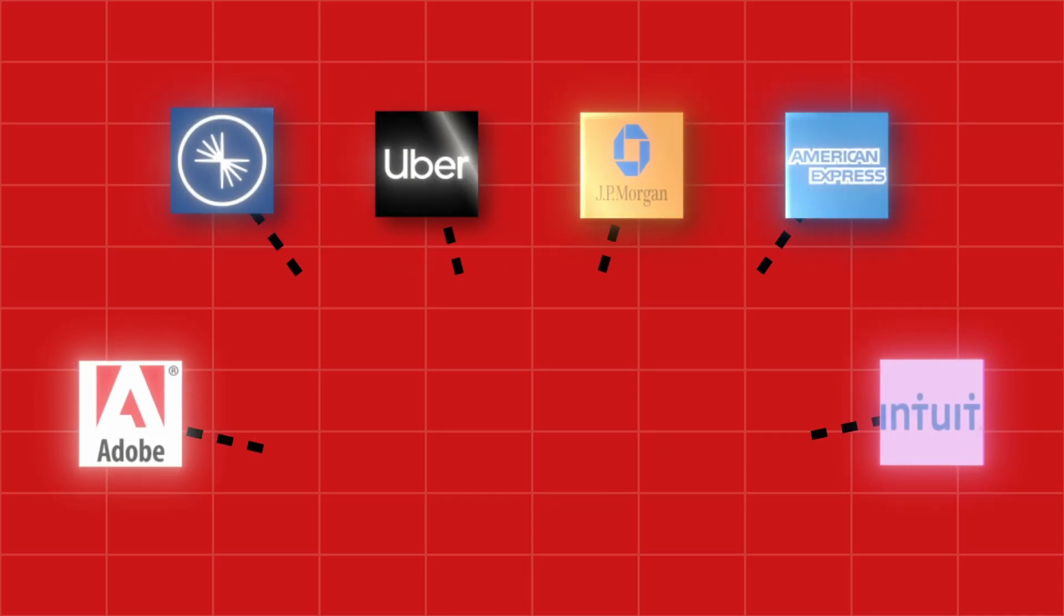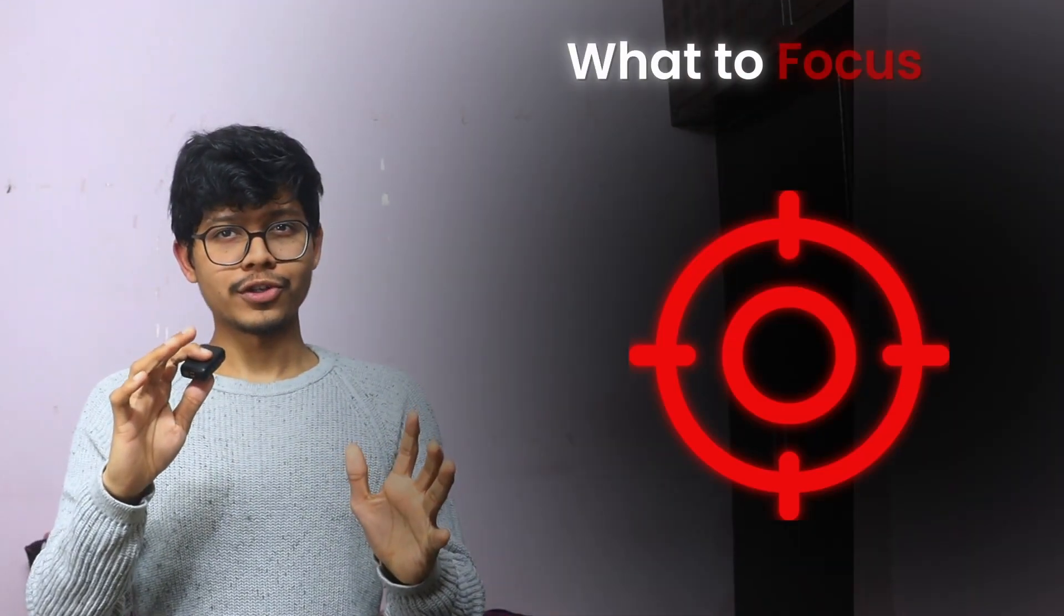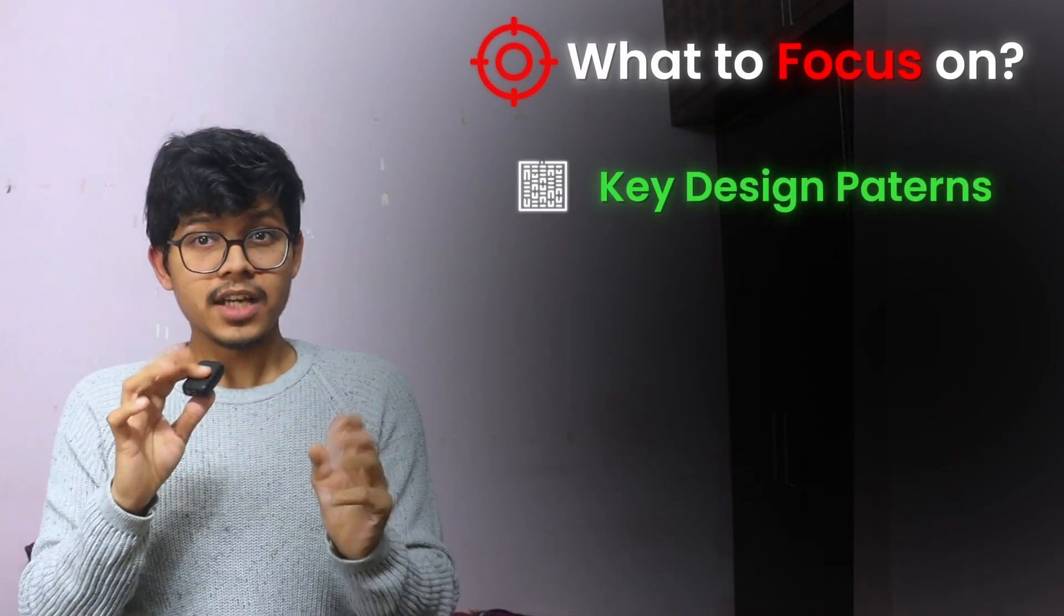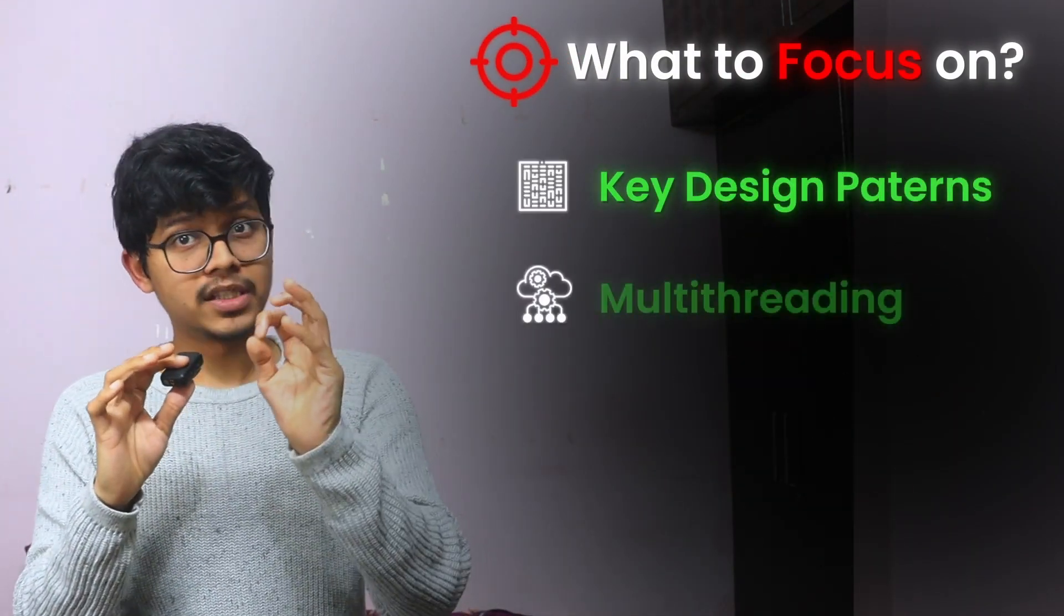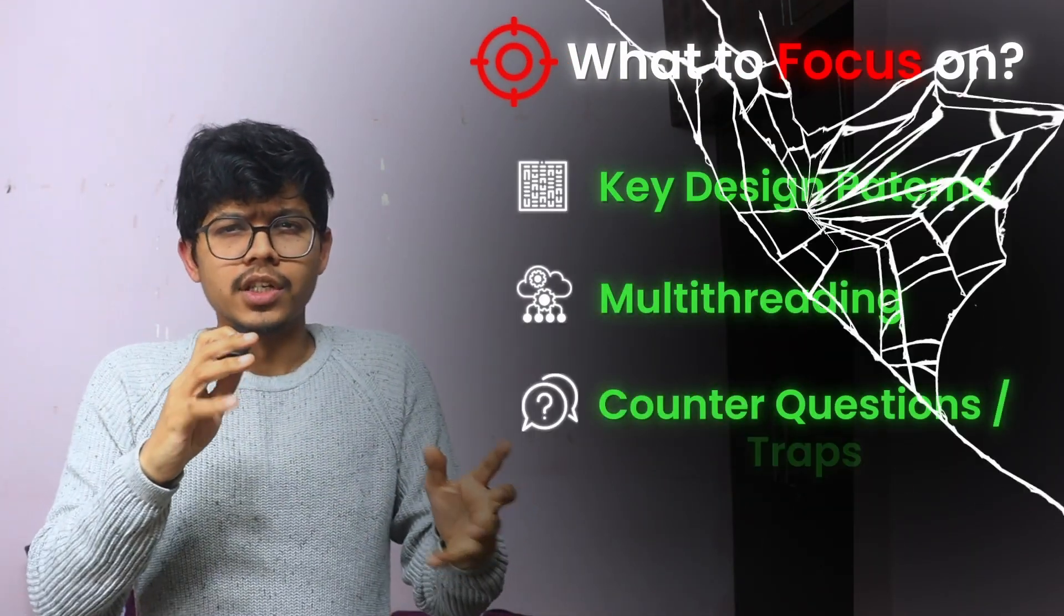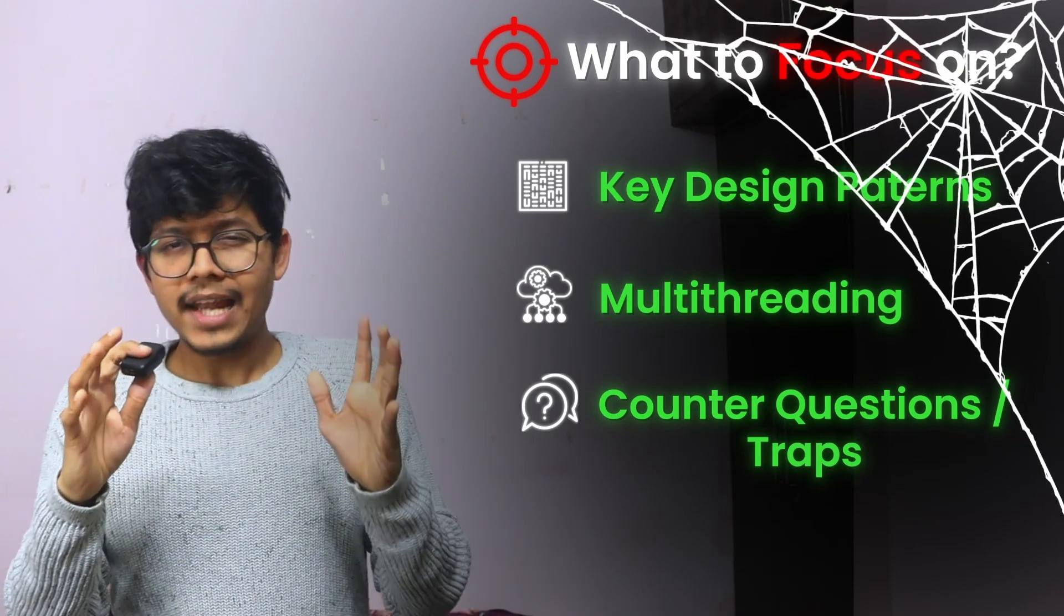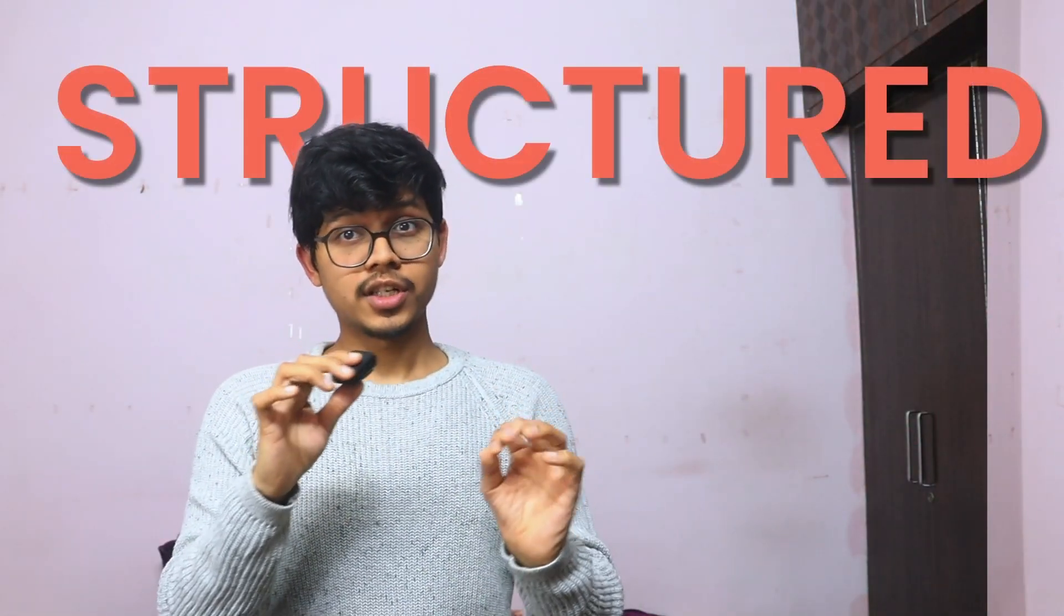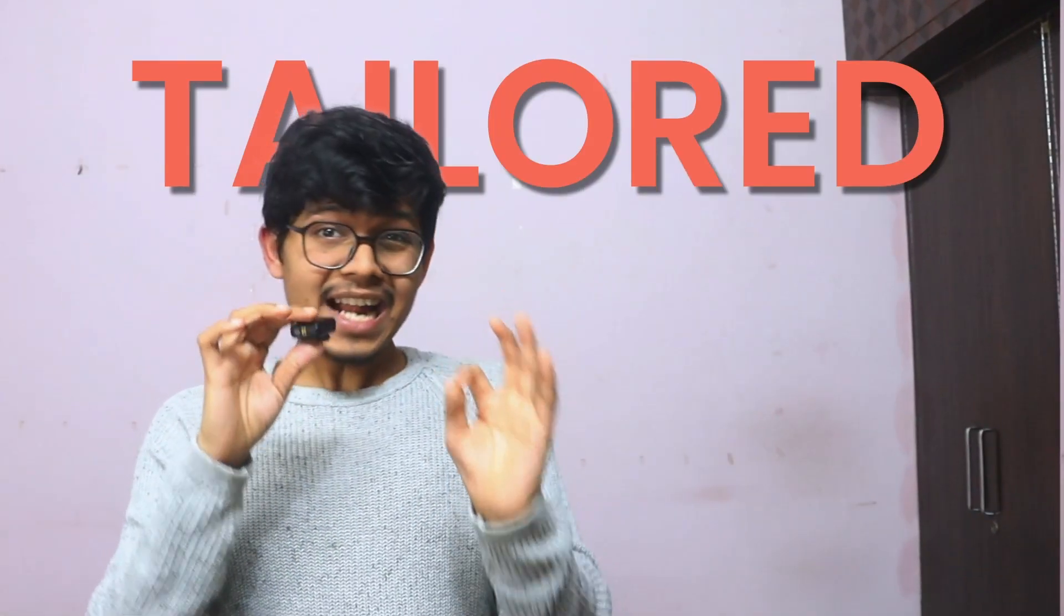Cat interviews at Uber, Confluent, Indeed, and many, many more companies. I have seen it all. After countless hours on the other side of the table, I know exactly what top companies are looking for, especially in LLD. In this course, I will share some insider blueprints, what to focus on, especially key design patterns, how much multi-threading, very important, counter questions, traps, and how to tackle them confidently. This course is structured, practical, and tailored on what companies are looking for right now. Let's get your interview ready right now.